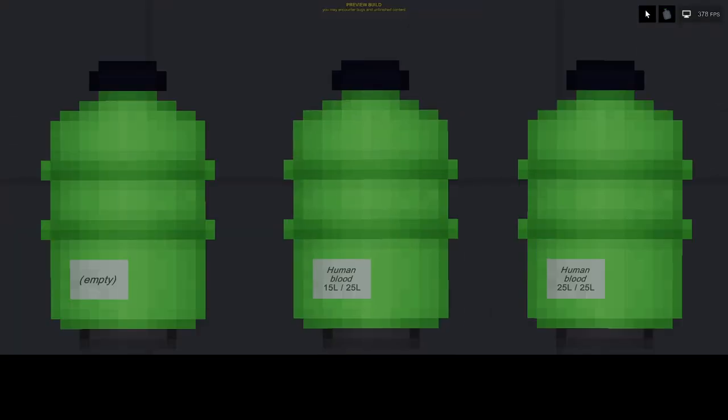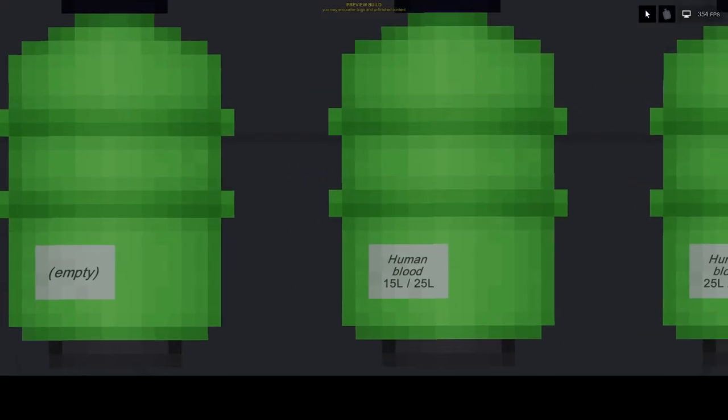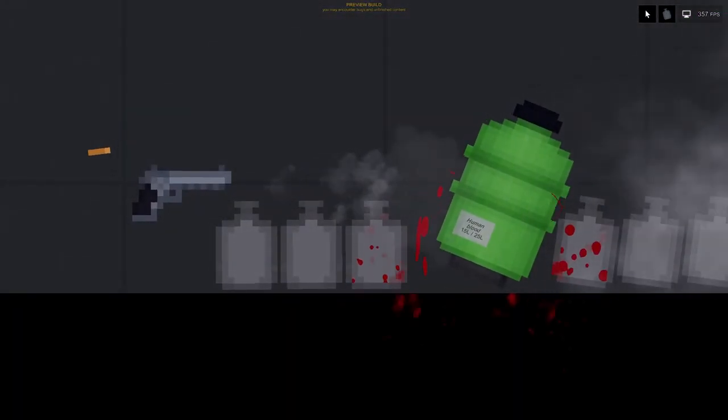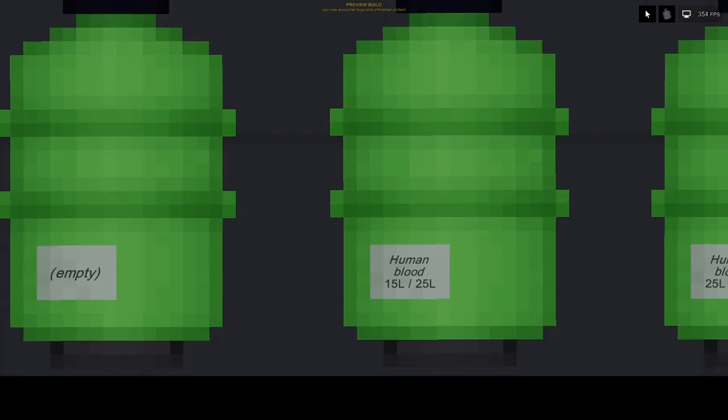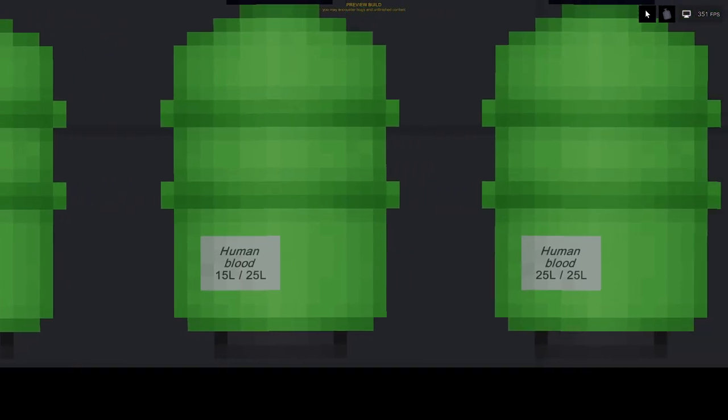Liquid canister. This is a high-capacity container that is vulnerable to bullets and has variable buoyancy.